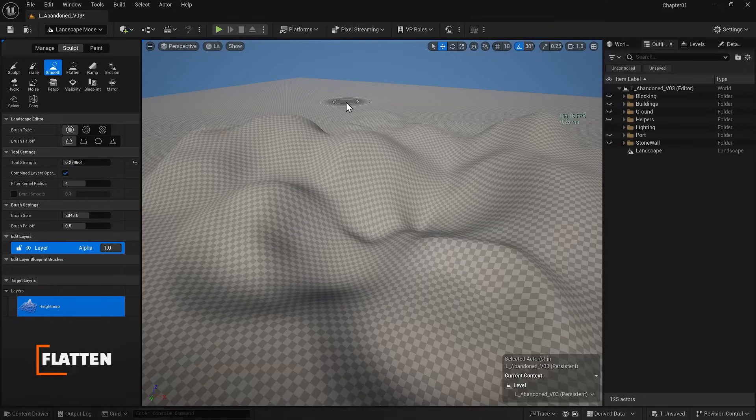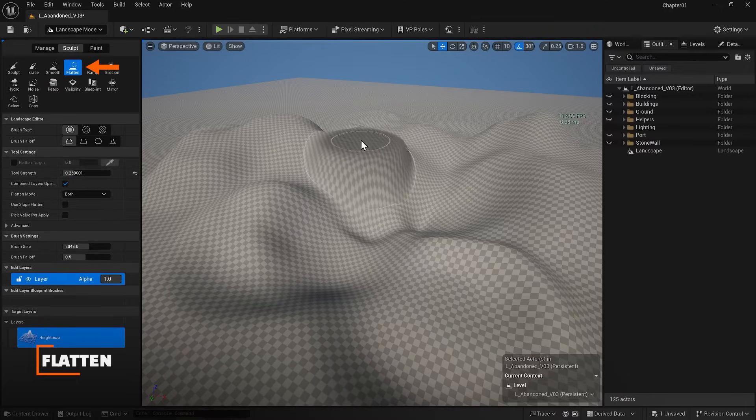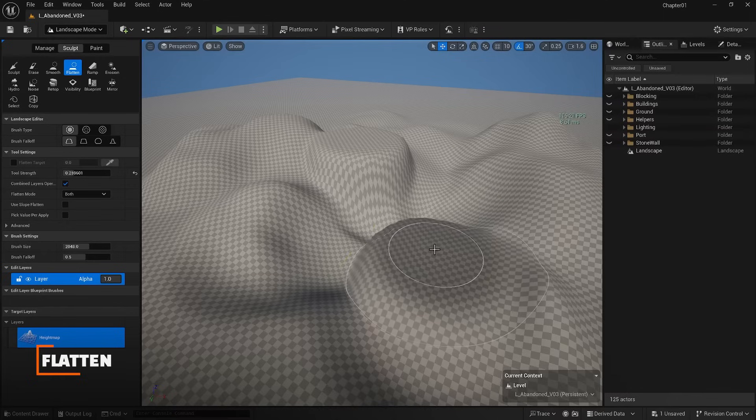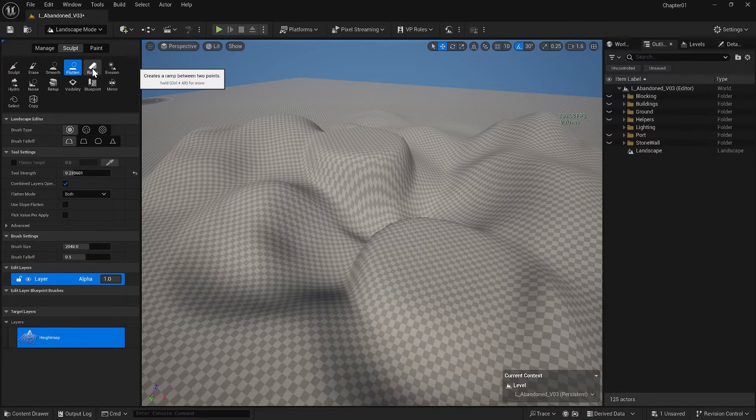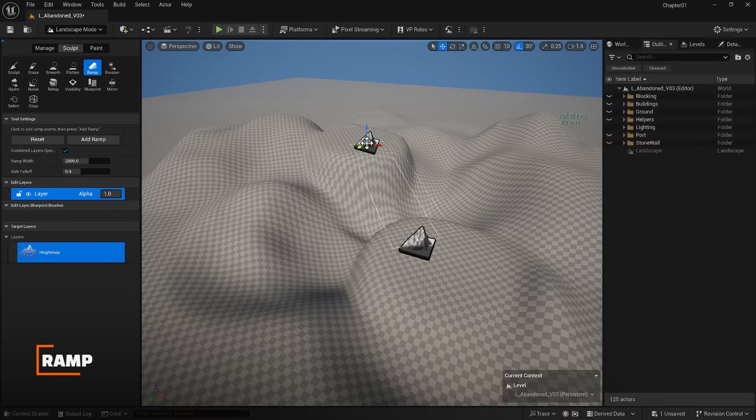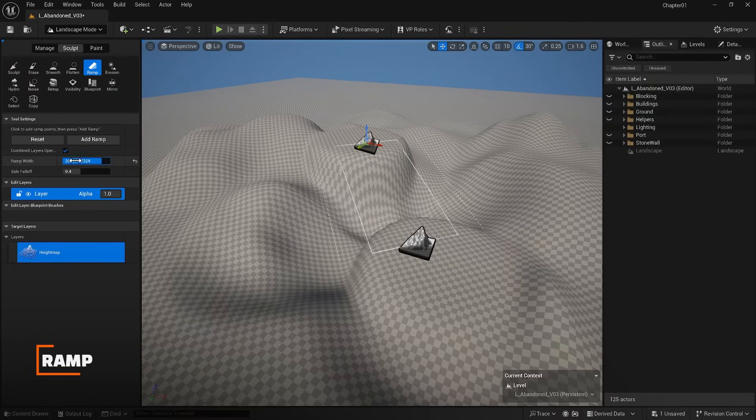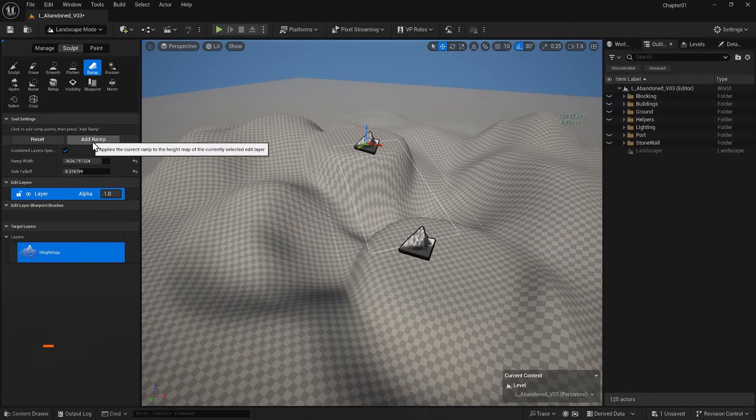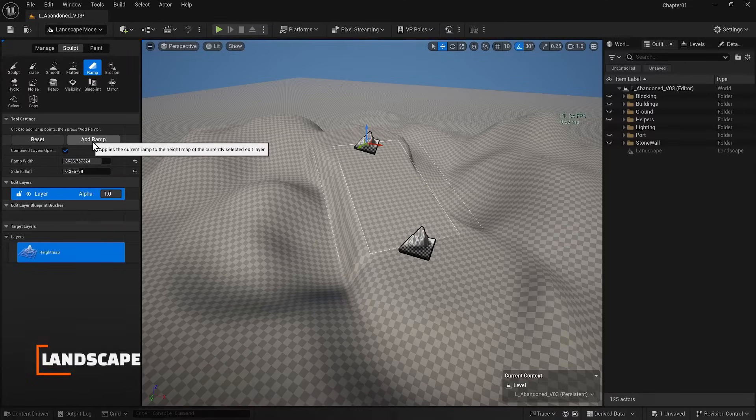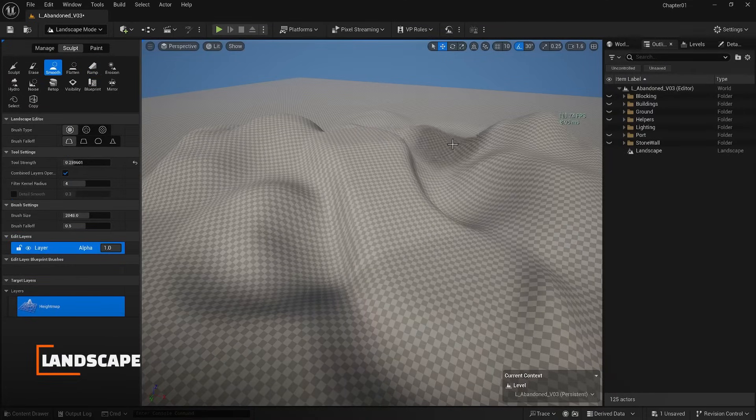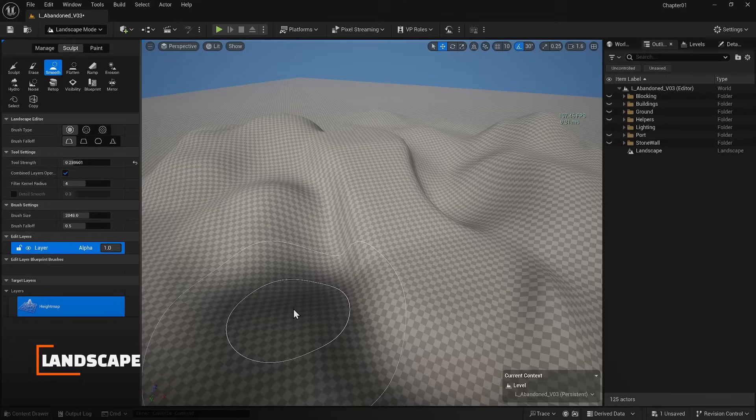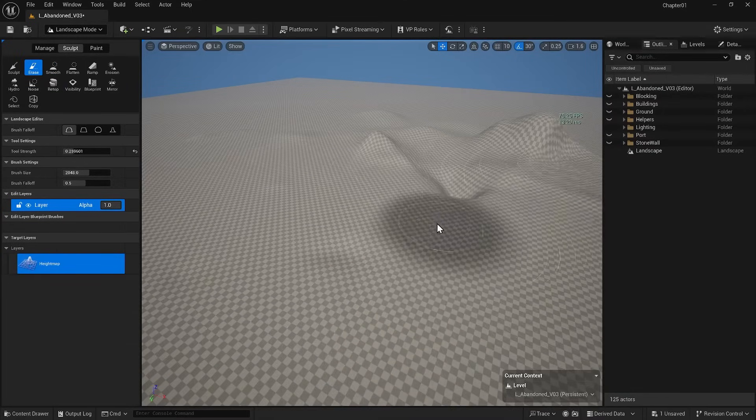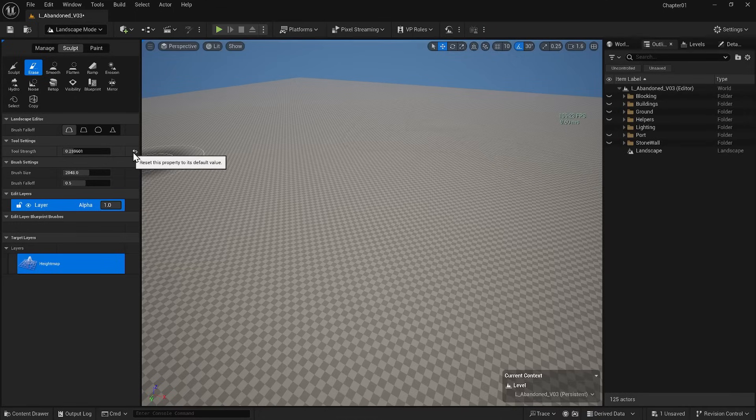The Flatten option allows you to create flat areas where you select. The ramp option lets you create a ramp between two points. You can also control the ramp's width and fall-off. Hit Add ramp to add it to your landscape. Finally, let's use the Erase tool to erase all my changes. You can also reset the brush's settings.